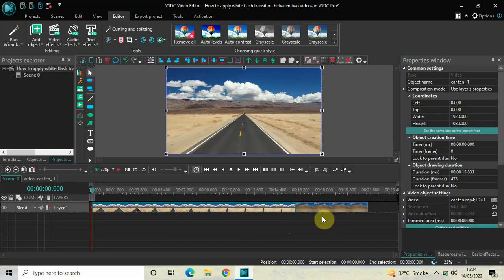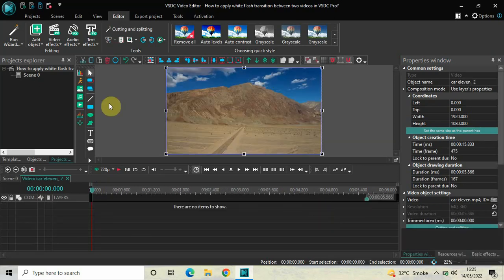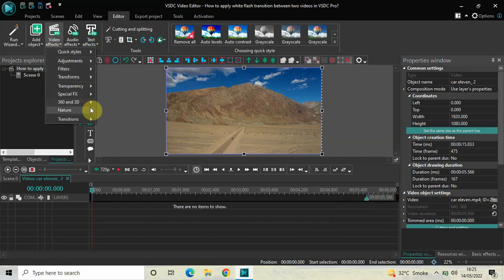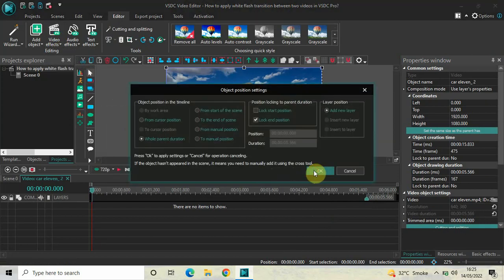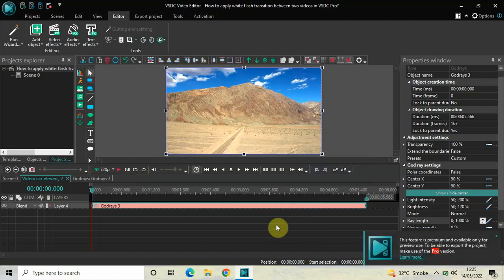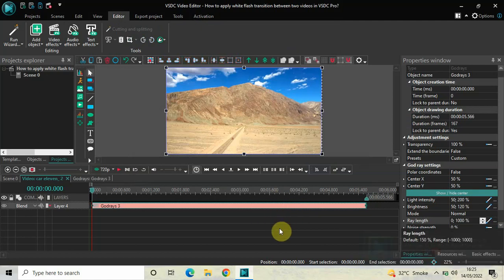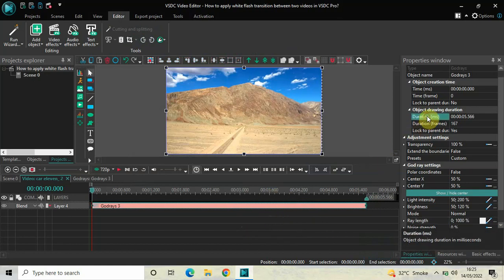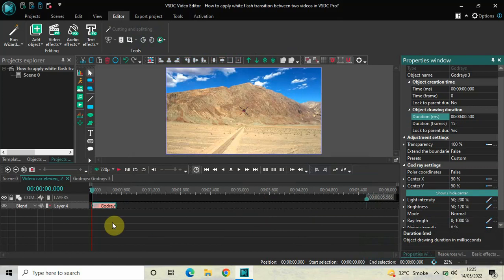Now double-click on your second demo video. Go to Video Effects, go to Nature, select Gaud Rays, and click OK. Currently the duration of this Gaud Rays effect is the entire duration of the second demo video — 5 seconds 566 milliseconds — so reduce it to 500 milliseconds. Write 00.500 in the duration option and press Enter.